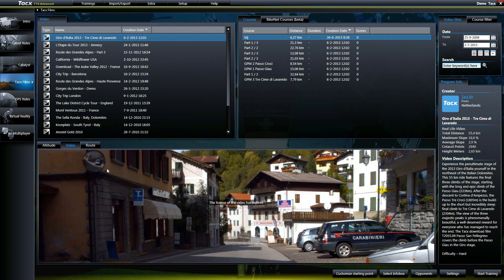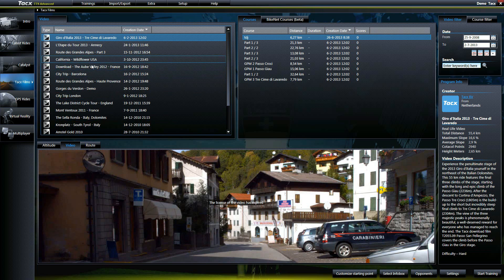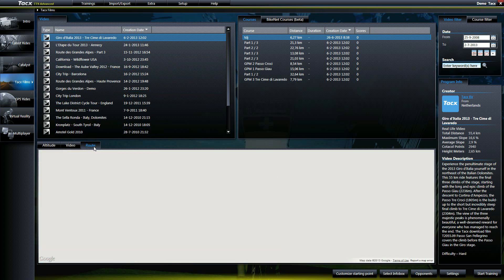In the info box below, you can see altitude of the ride, video, and route of the selected course.